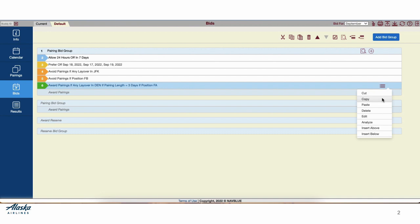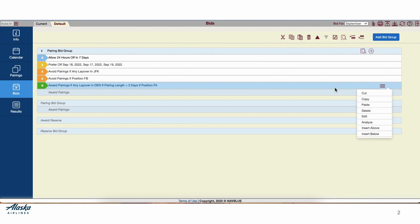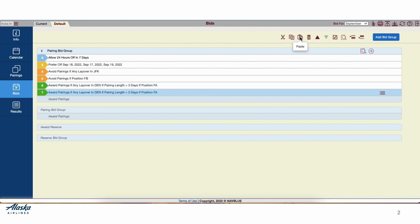You can paste from this 3 parallel lines menu, and you can paste from the icon as well. You can also delete the line if you want to remove that line from your bid. Let's go ahead and copy and paste it.